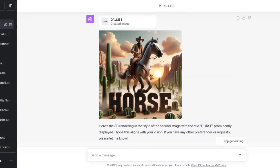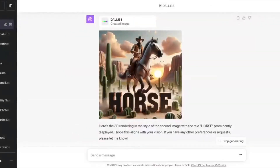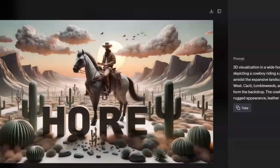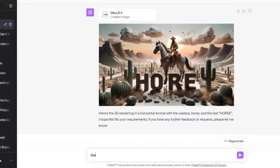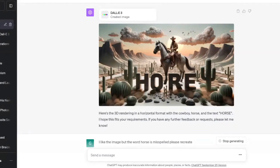This looks like a whole movie named 'Horse' — this is the movie cover right here. It literally looks like a movie cover. But this one got messed up — you can see it's missing a letter. Everything else is on point though. I'm going to tell it: 'I like the image but the word horse is misspelled, please recreate.' Let's see if it can recreate it from just that prompt, because horse is clearly spelled wrong.